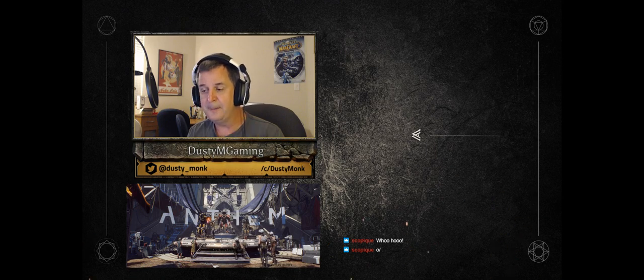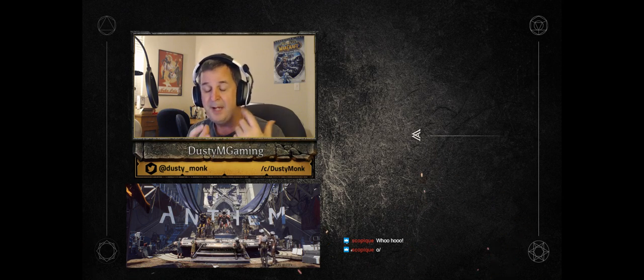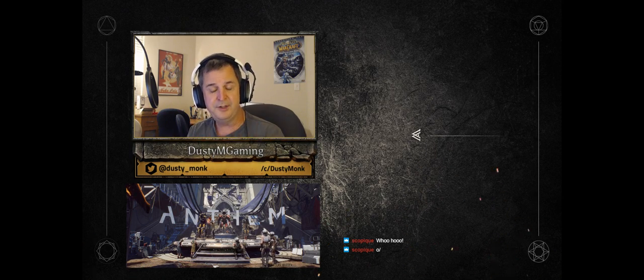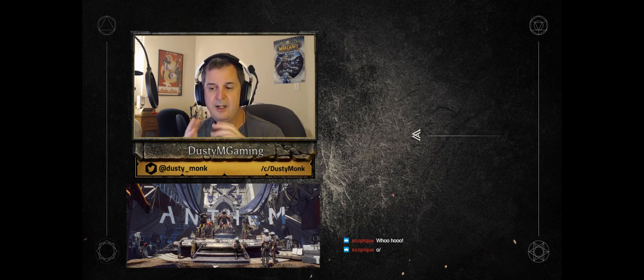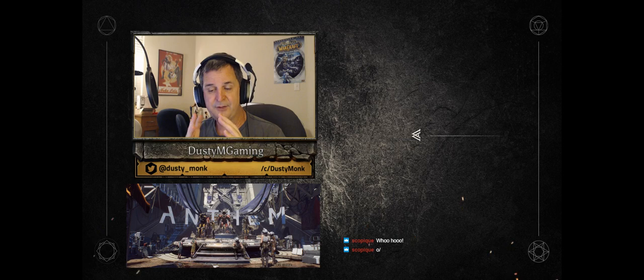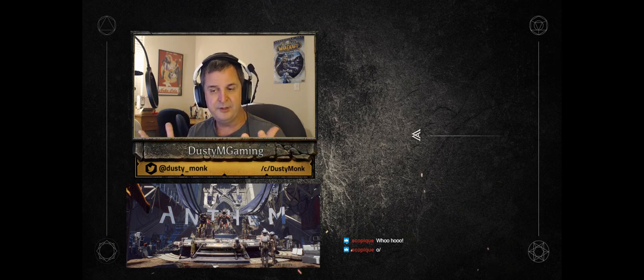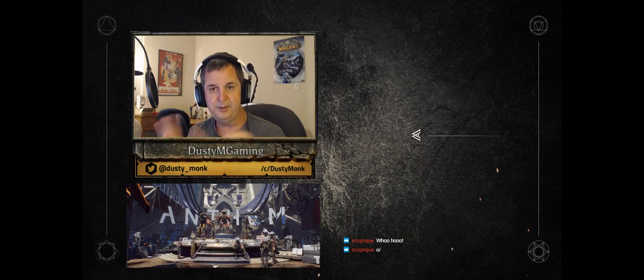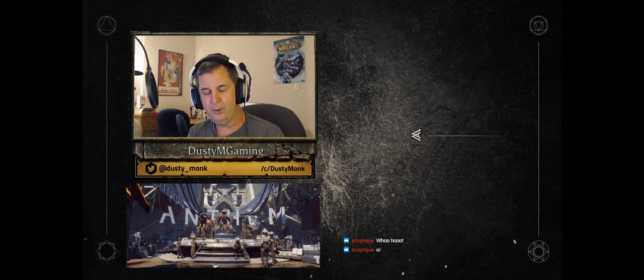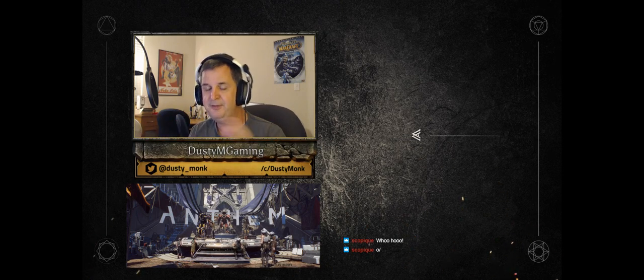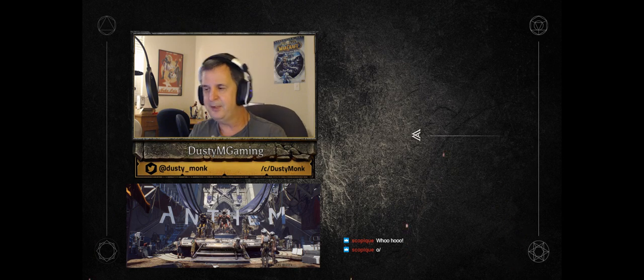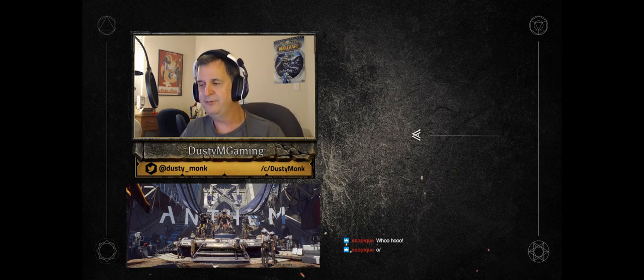And then, of course, for the real launch next week, they will have it so that anywhere within a certain radius of the chest, when it is opened, will get credit for the opening of that chest. So they're fixing that problem, so I'm not going to go too far into that.